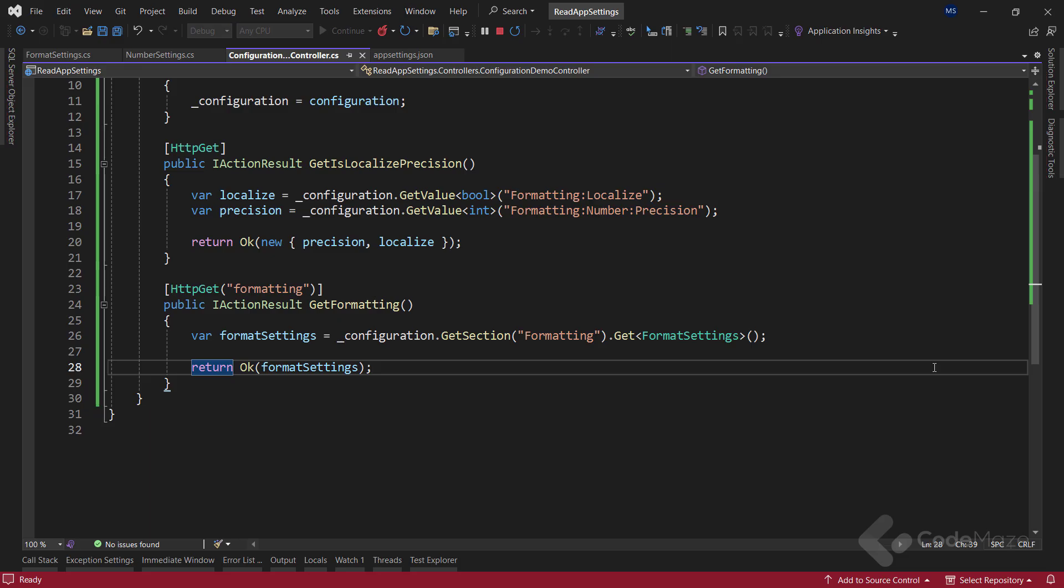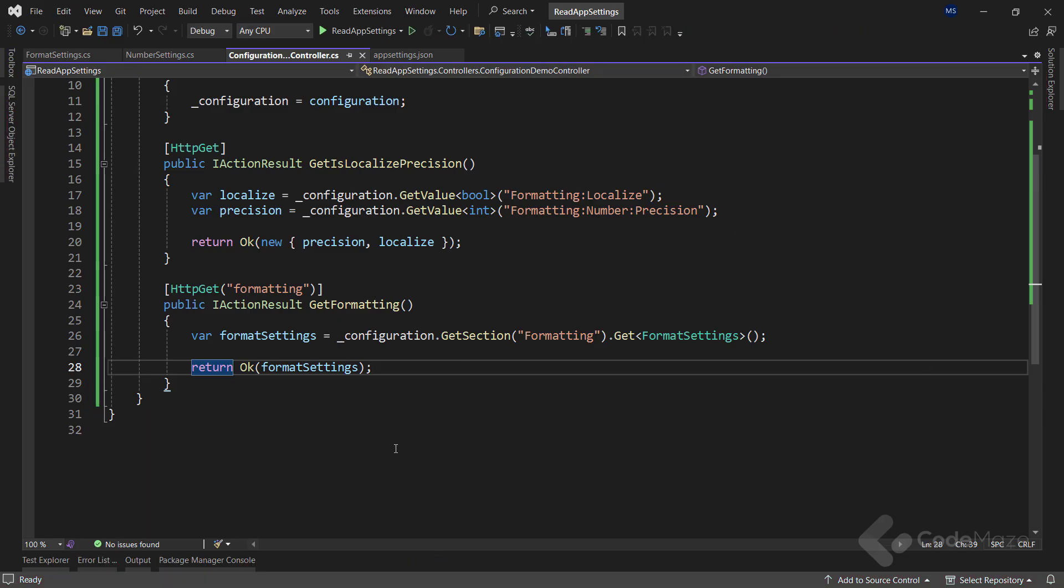This way of extracting group configurations is quite convenient and a lot better than the previous one. But there's even a better and more recommended solution, especially if we need it in multiple places. That's where the options pattern comes into play.